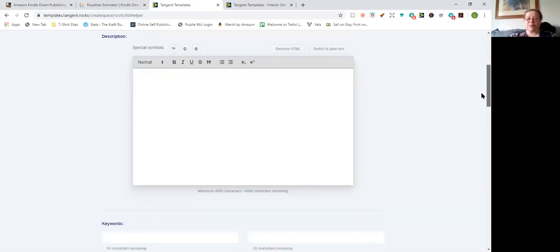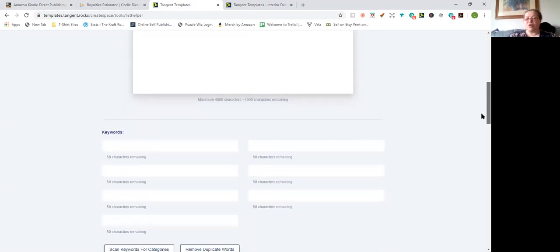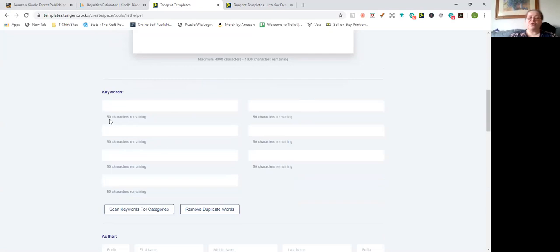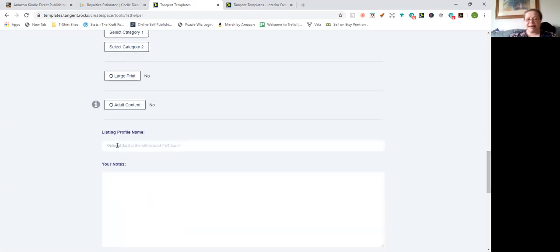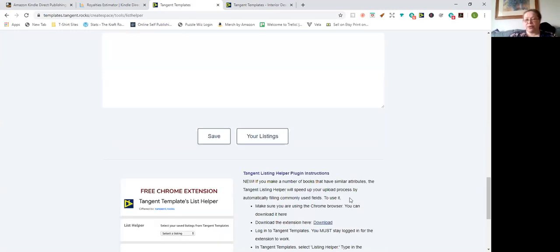Your description covers what the book is about, how big it is — all the things you want to tell the customer that you can't get across on the cover. Then you have seven boxes for your keywords — your long-tail keywords. You can put in your author name and choose the categories your book will be covered by. Once done, you give it a profile name only for your use — it never appears on KDP — so you can call it 'Journals' and add notes to keep track of what the listing is about, then save it.